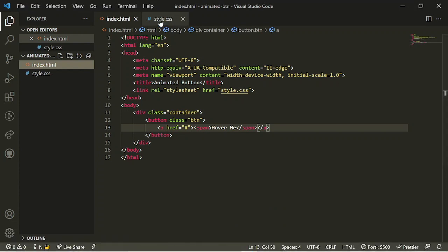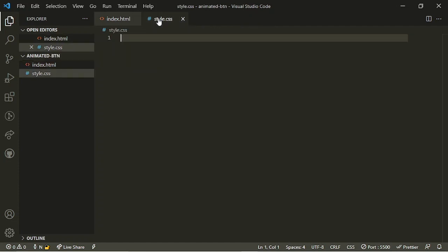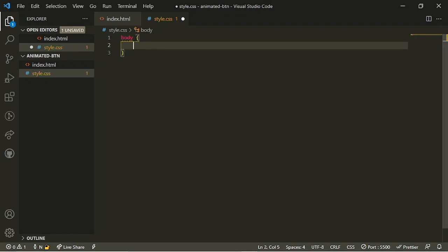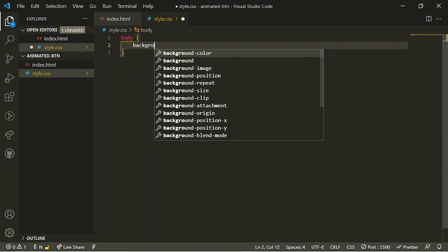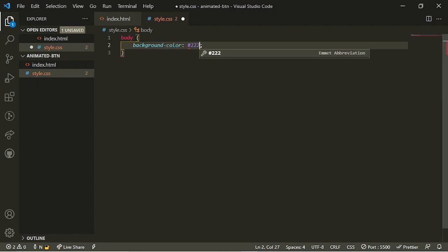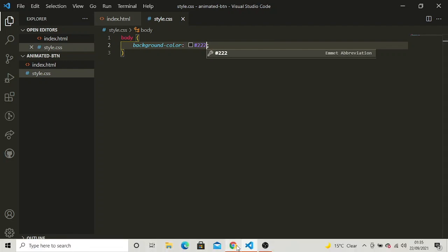First I'm going to change the color of the body — at the moment it's white. I'll go into the stylesheet and target the body, setting the background-color to #222. Save that, and there's the background color. If you ever try to style something and it's not working, always check that you've linked your stylesheet.